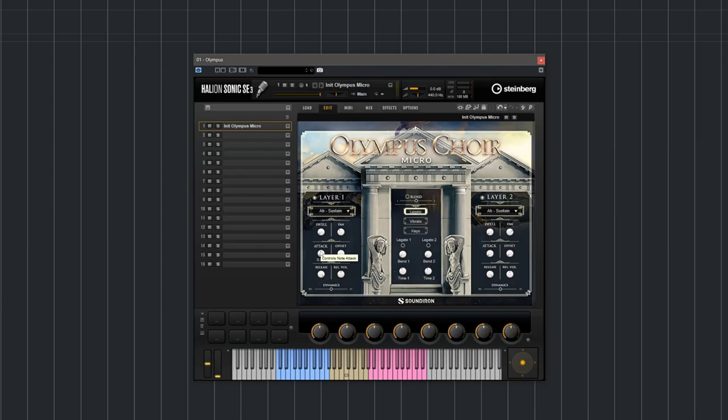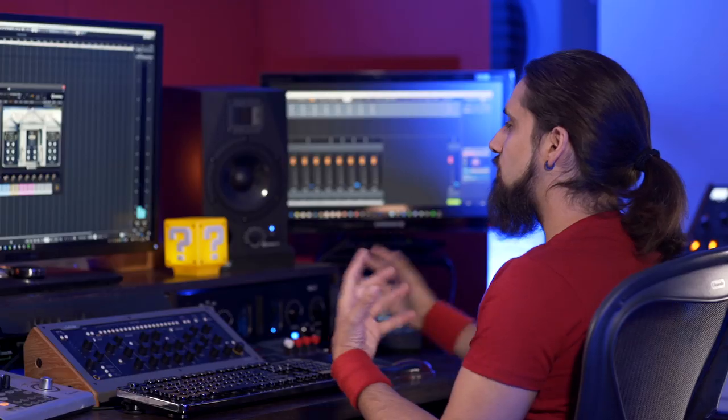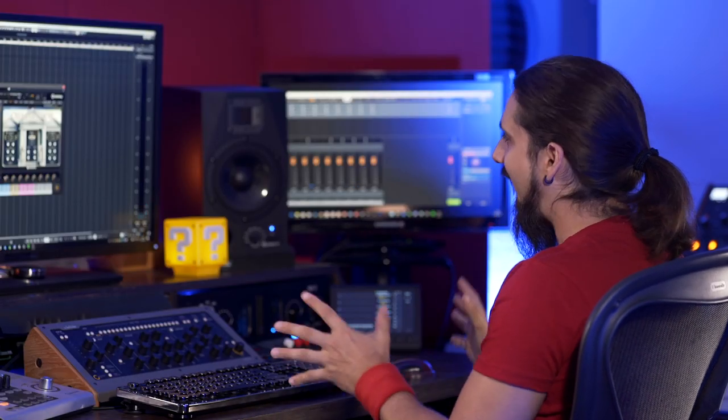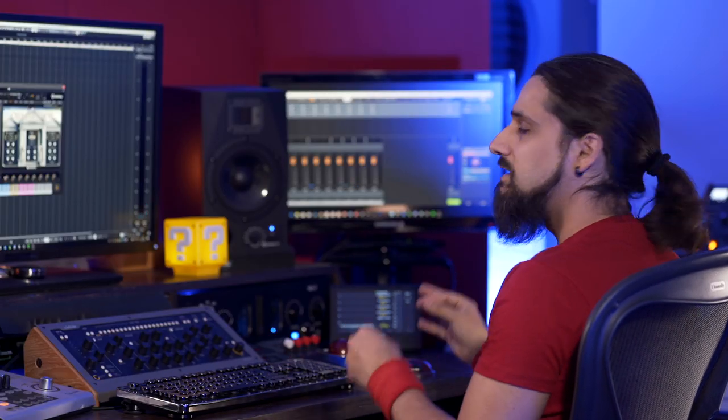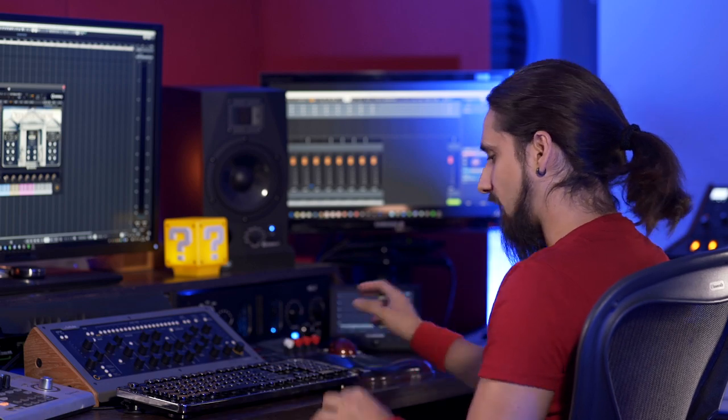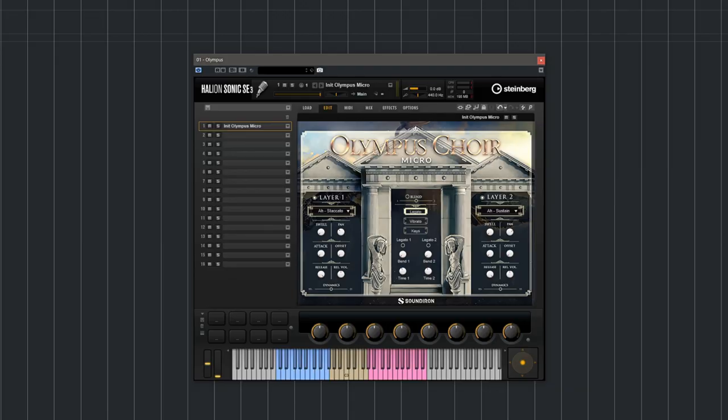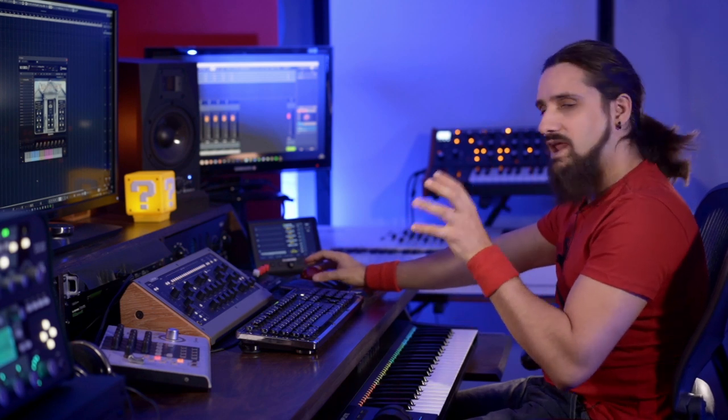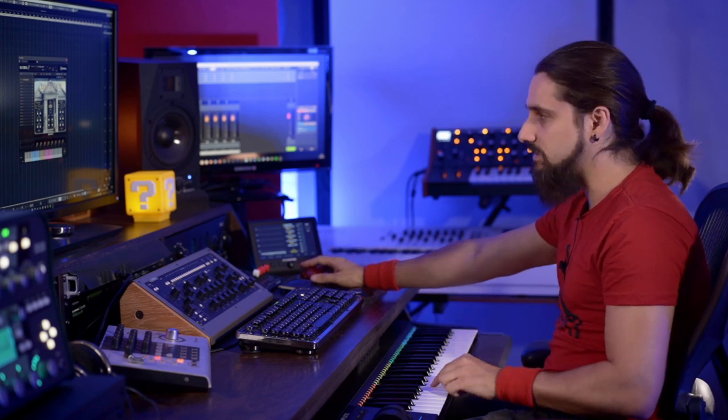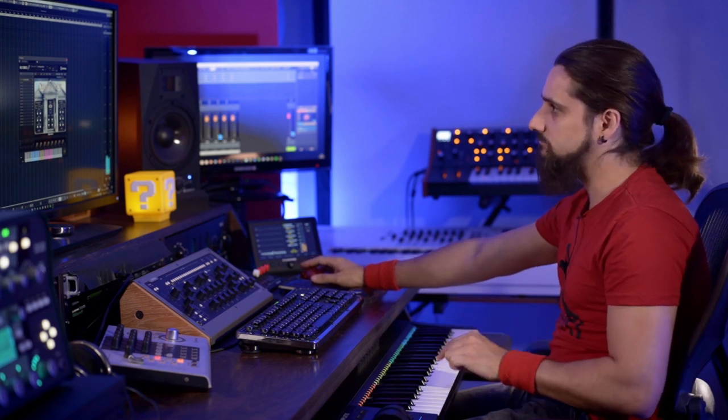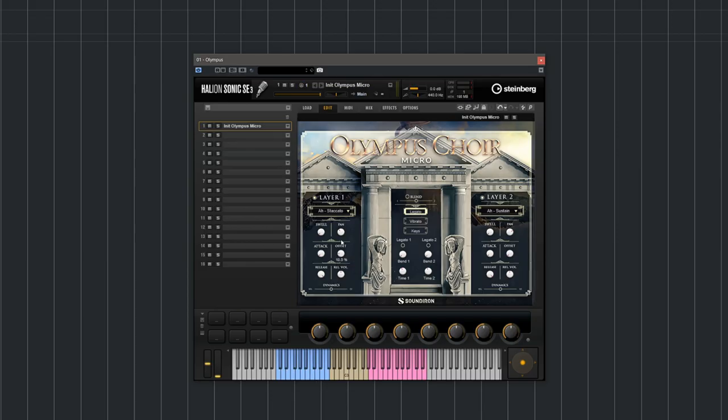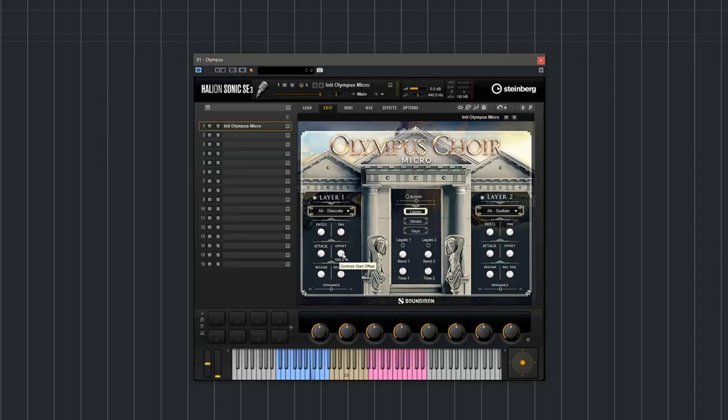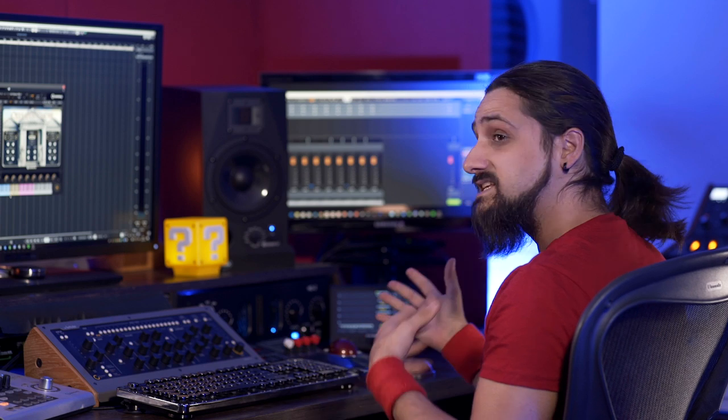And then of course we have the attack that basically makes the attack softer. So if you want to create a nice swell, a nice kind of pad-like sound, the attack will help you with that. Then we have the offset that changes the beginning of the sample. This is extremely useful if you want to have a bit more pronounced staccato sound. For example, if I use staccato samples here and change the offset, I get a more staccato effect - I'm just chopping the beginning of the sample so it becomes a little bit more sharp.